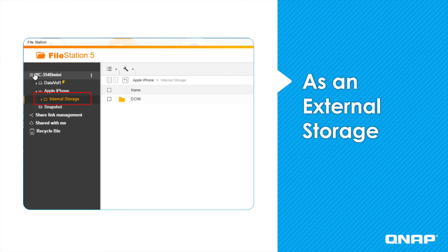In addition to backing up your mobile device via the one touch copy button, you can also view your mobile device as external storage. To do this, you open hybrid backup sync, click on external backup, select USB one touch copy, but then instead of selecting the smart import, you would select as an external storage drive and click apply. After you've done this, you can simply drag and drop from your mobile device to your NAS.